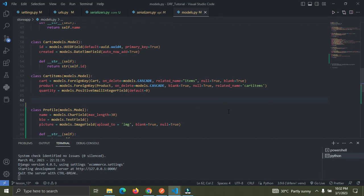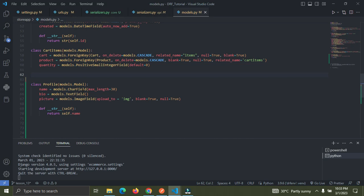Hey guys, in this video I'm going to show you how to implement image upload in Django REST Framework. We're going to start right now. I have a simple profile model with a name field, a bio field, and a picture field. I'll show you how to implement image upload — it's not the usual way you think it's done.